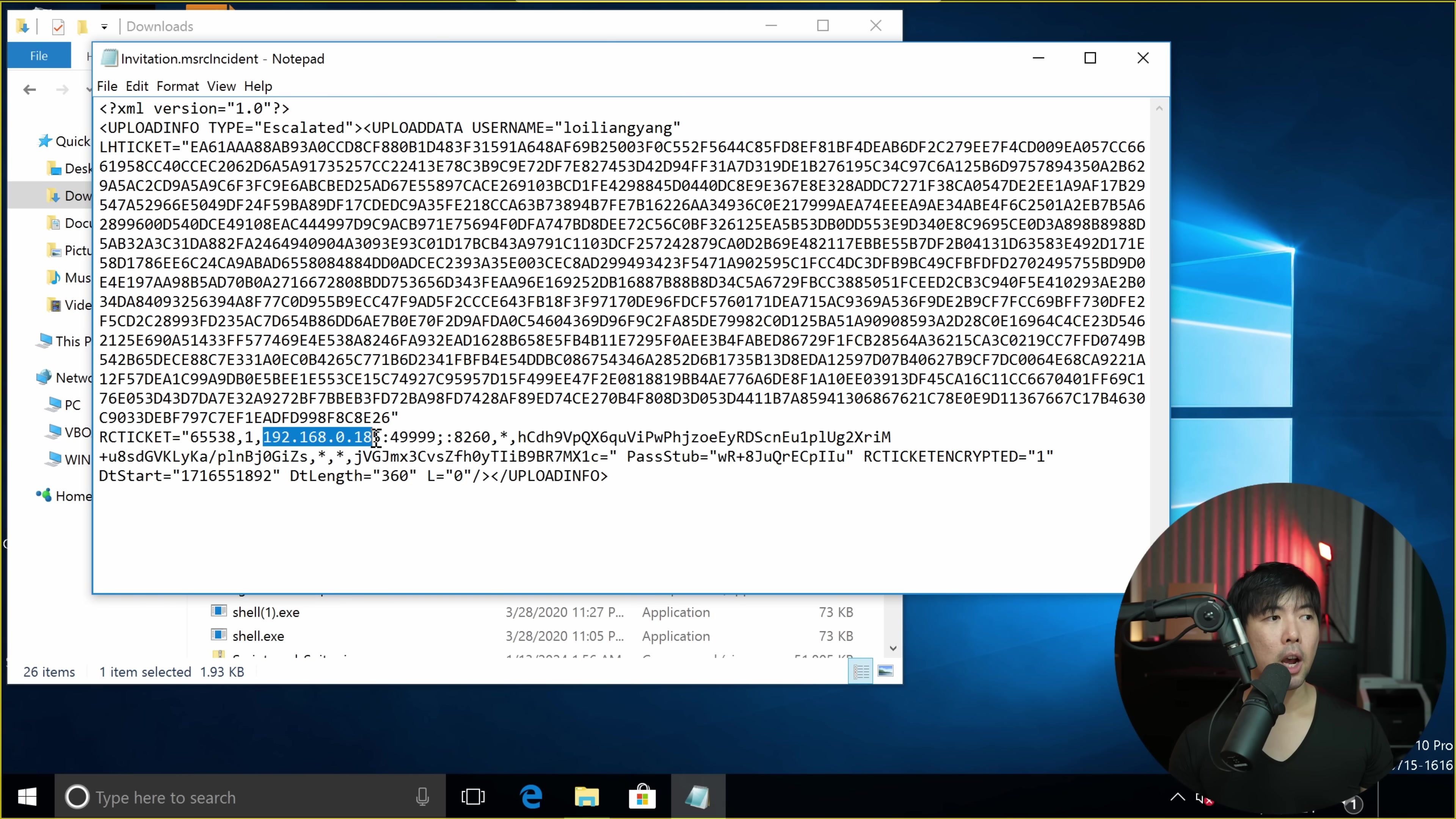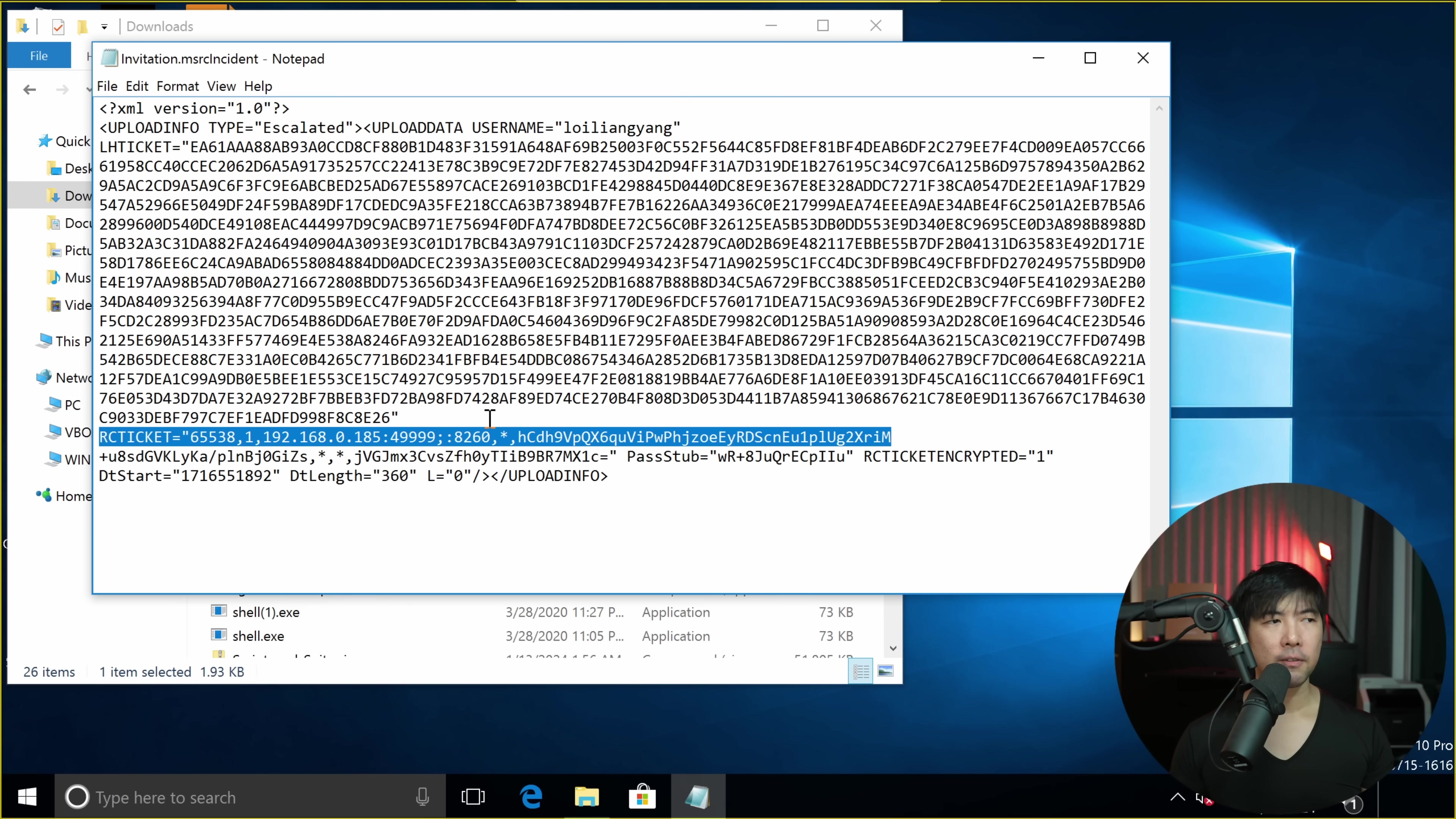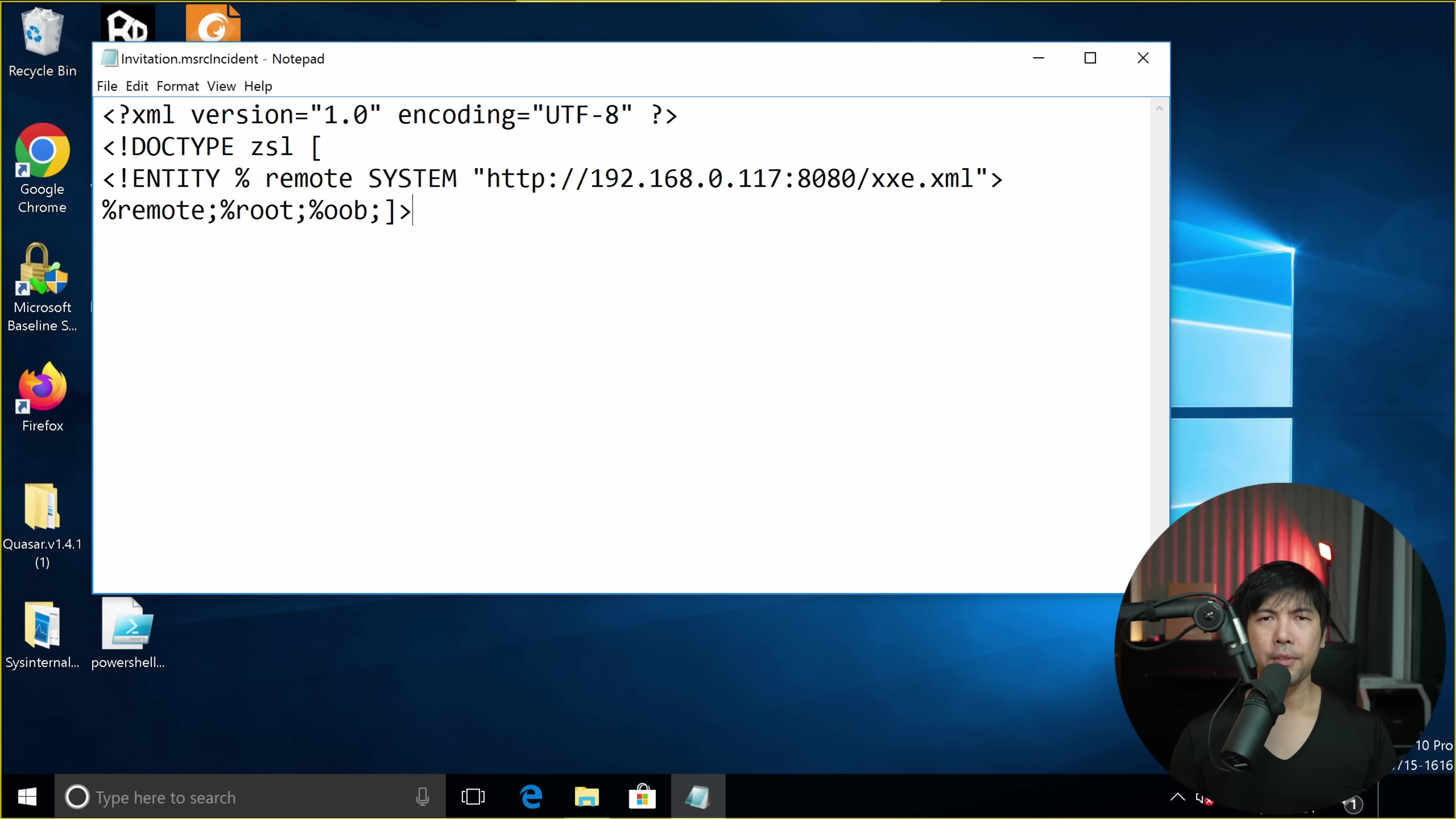In this case, we have the IP address of 192.168.0.185, followed by the port of 49999. So this is the port that's going to be open in the target computer. What if we could modify this so that we could run certain commands on it? Wouldn't that be interesting?